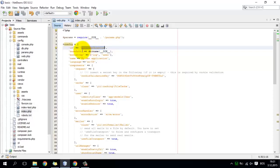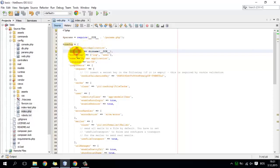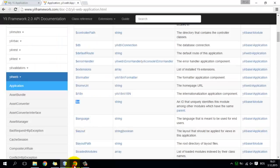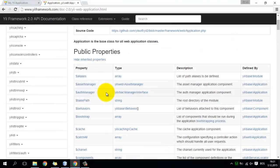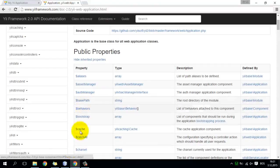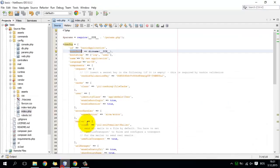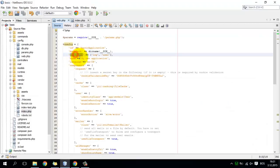On the left side I define the property and on the right side I assign a value to that property. There is a public property called basePath and here I define the value for the basePath. There is also a public property called bootstrap, and here I assign an array with two values inside.